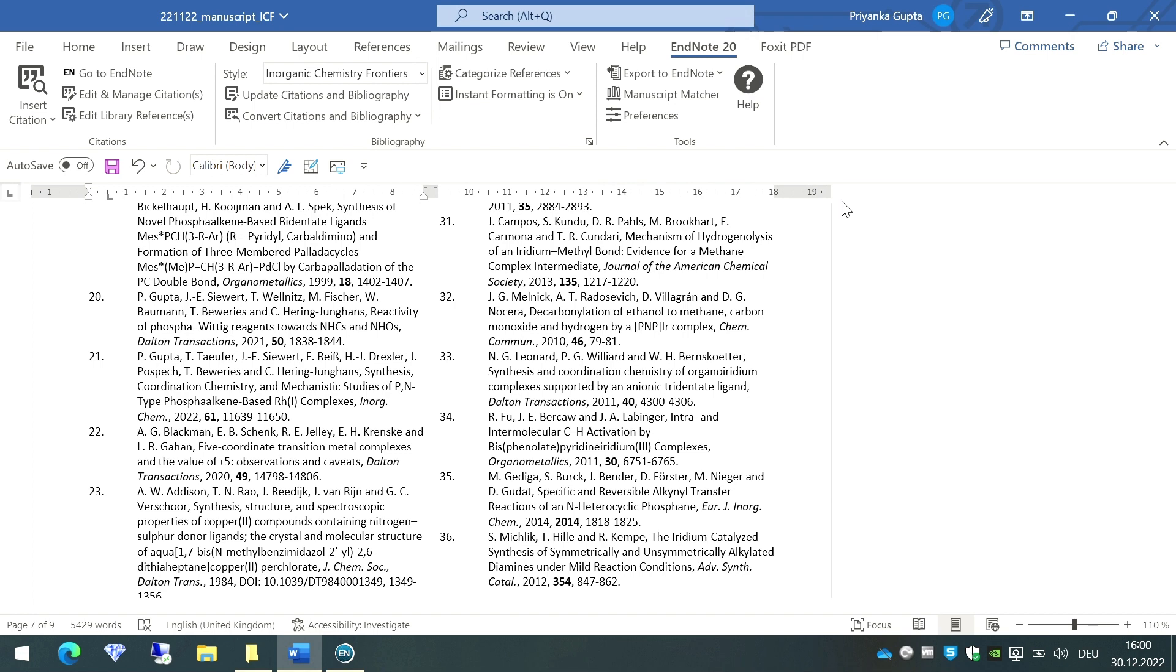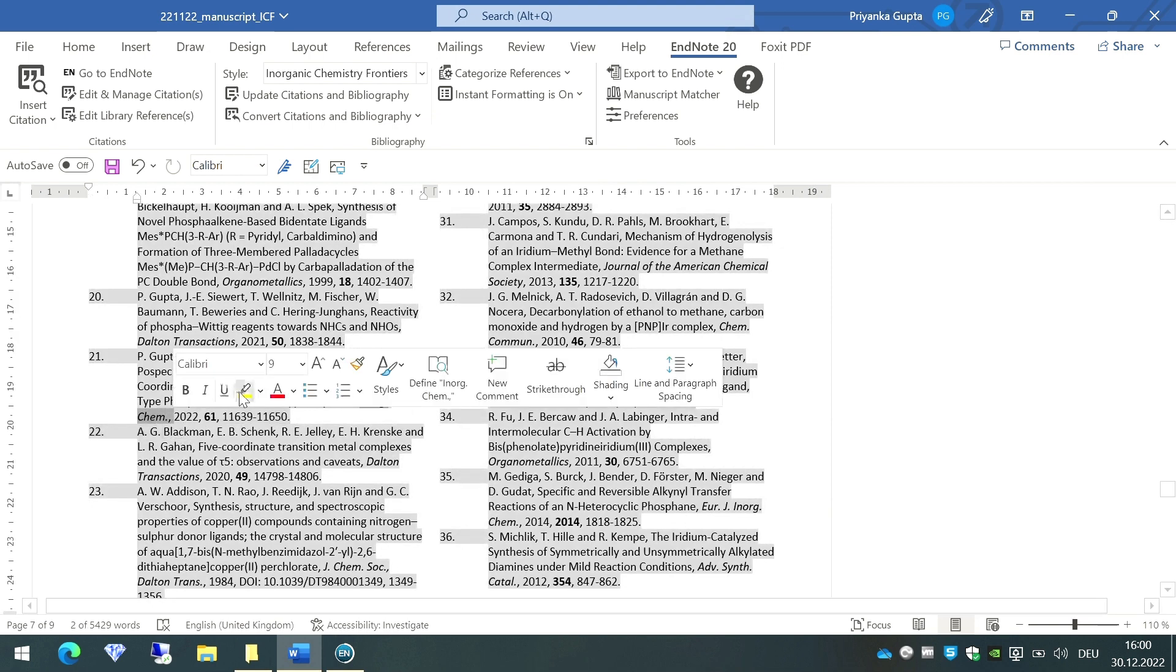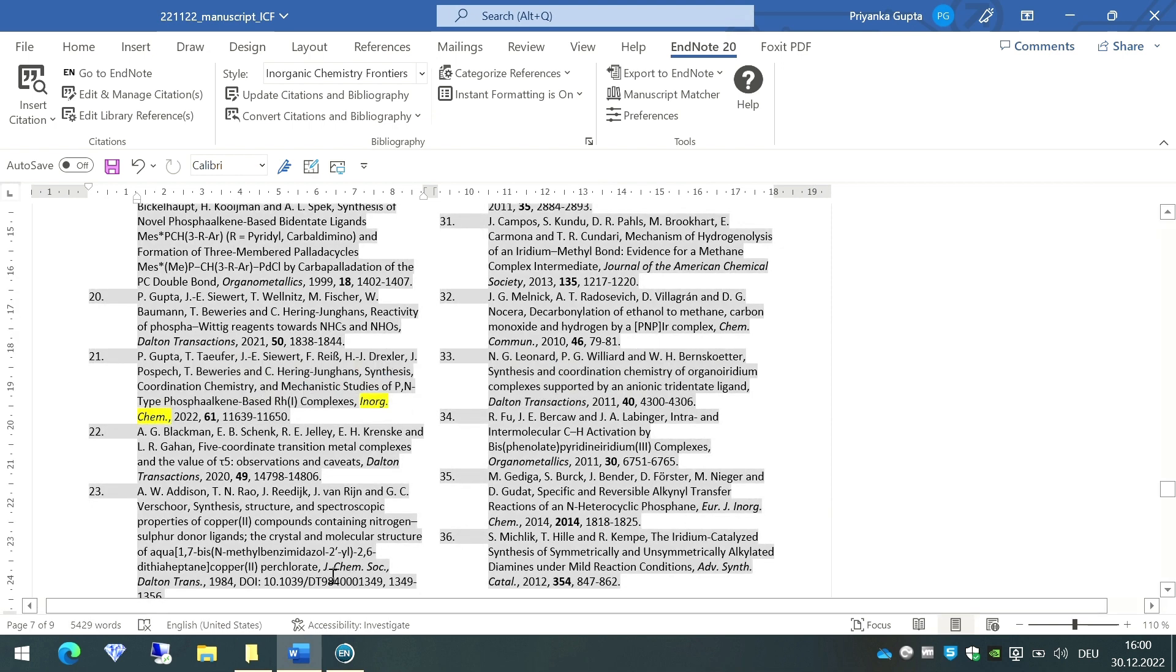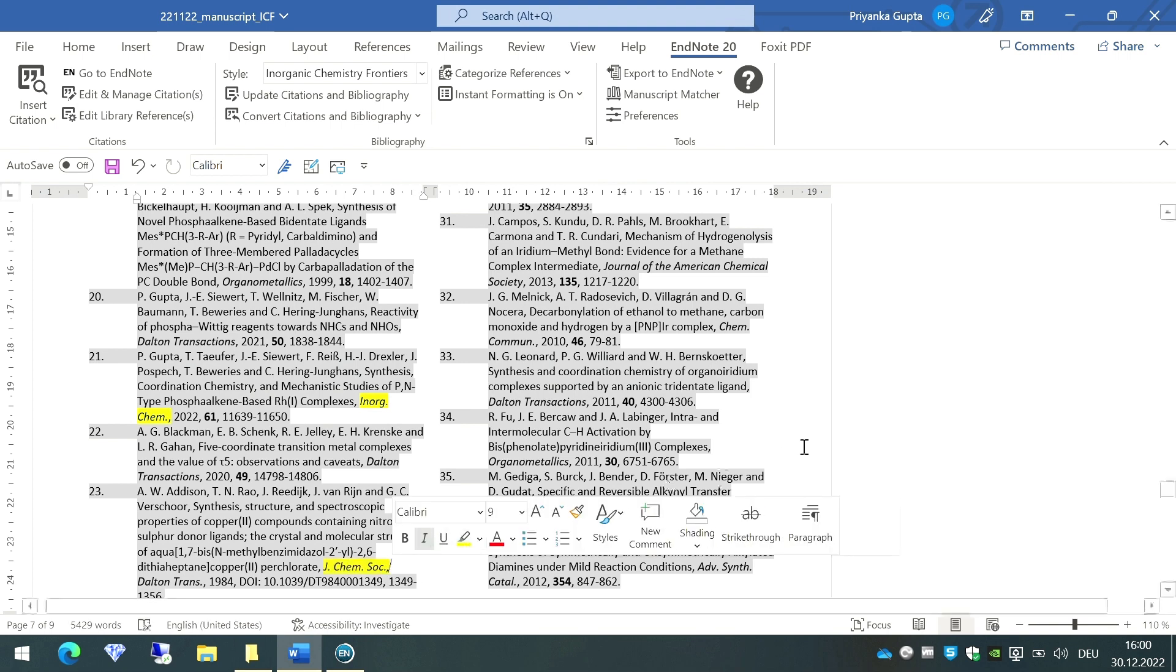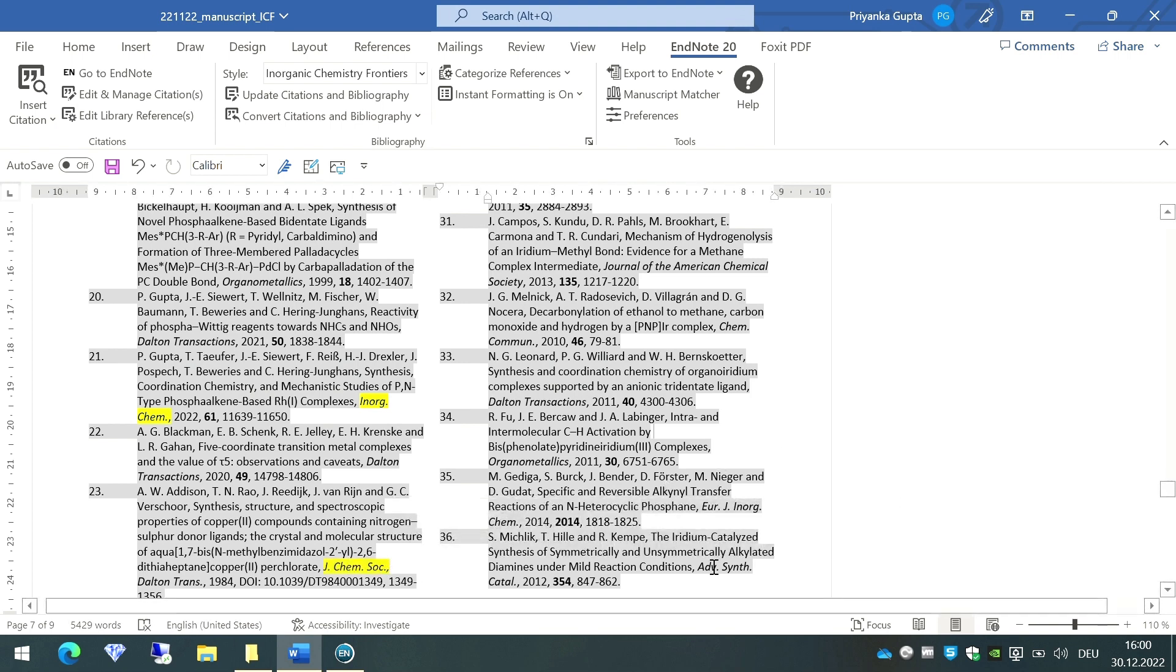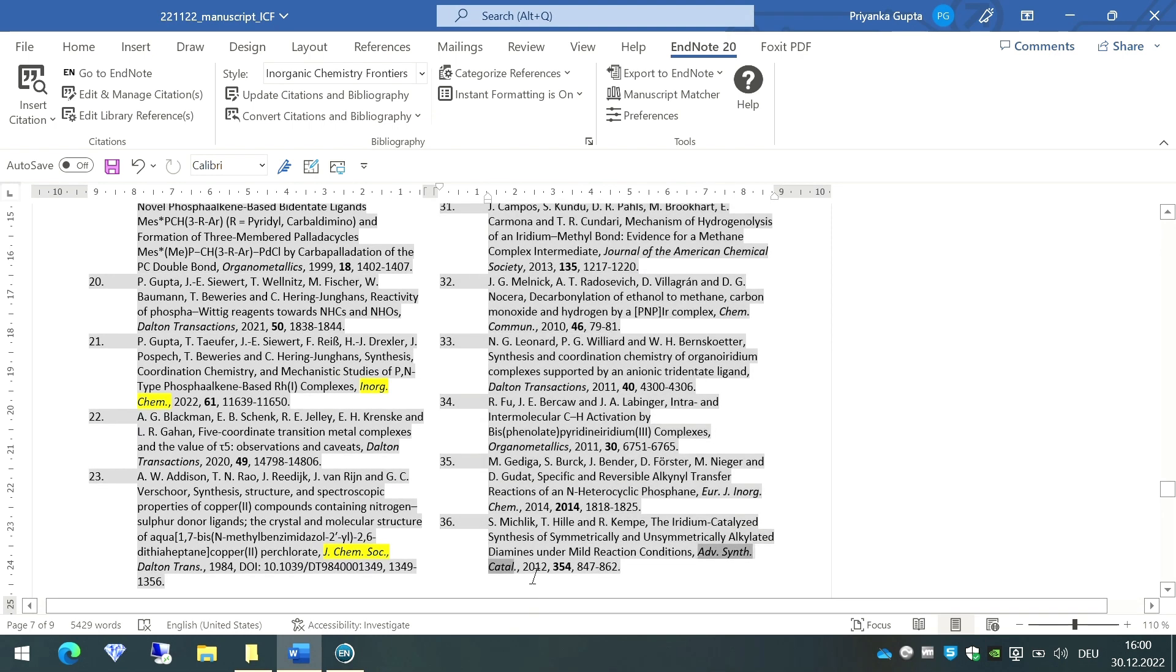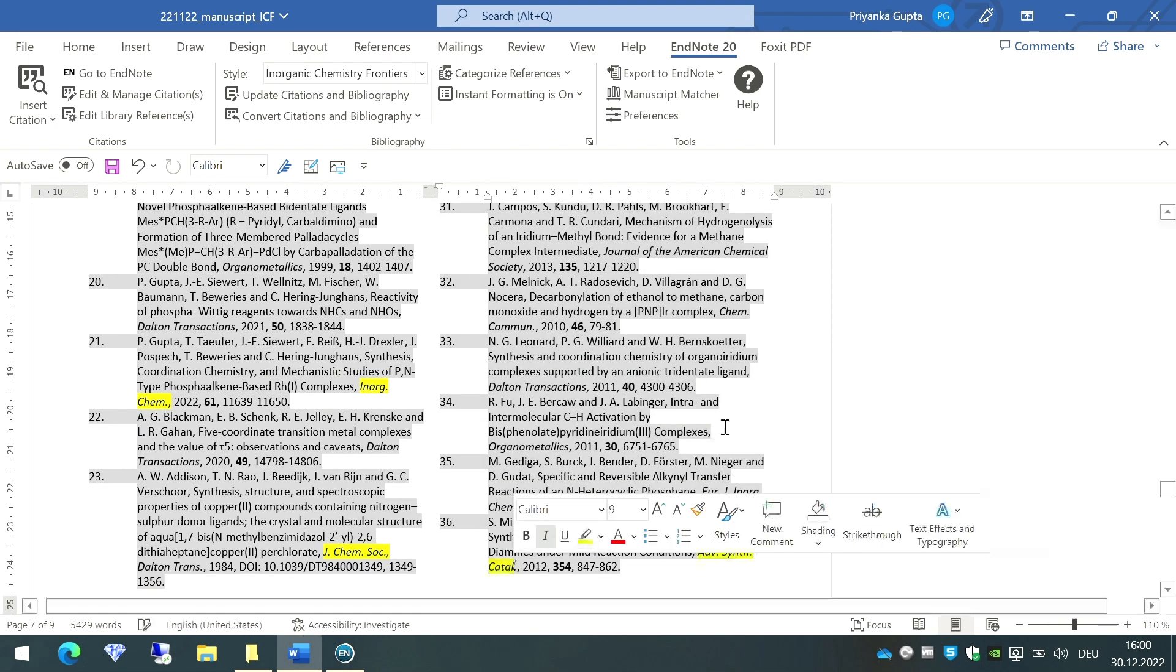Let us see now if the journal names are abbreviated after this process or not. As I can see, a lot of journals are now abbreviated. For example, here Inorganic Chemistry is abbreviated, or here Journal of Chemical Society got abbreviated, and here this Advanced Synthesis and Catalysis paper got abbreviated.